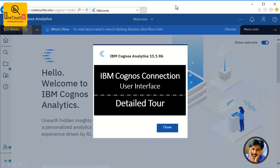Hi everyone, welcome back to One Touch BI. My name is Saravanan Vajrivel, and today I'm going to show you in detail the IBM Cognos Connection user interface for IBM Cognos Analytics 11.1.6. The intent of this video is for people coming from Cognos 8x to Cognos 10x or 11x — how do you find familiar objects from Cognos 8x in Cognos 11x. That's the end goal of this video.